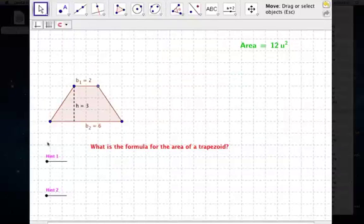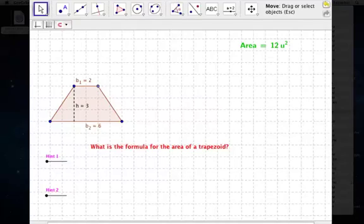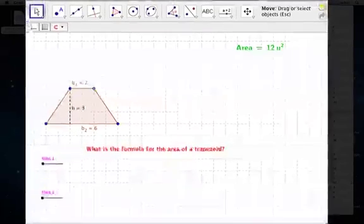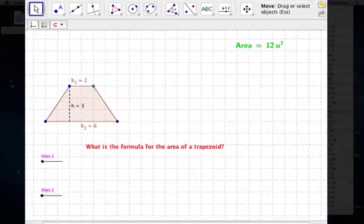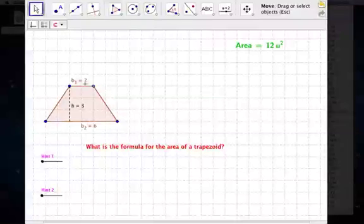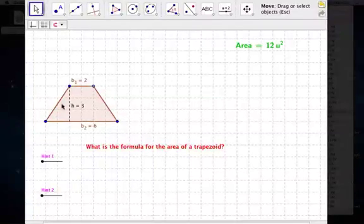In this video, I'm going to show you how to find the area of a trapezoid. And what we're going to do is we're going to start with this trapezoid right here.